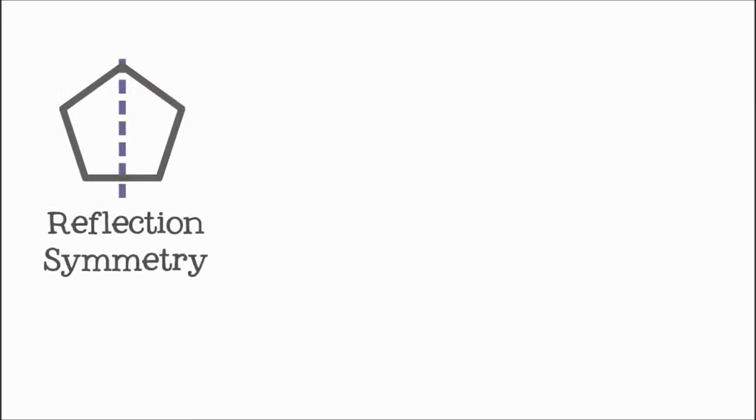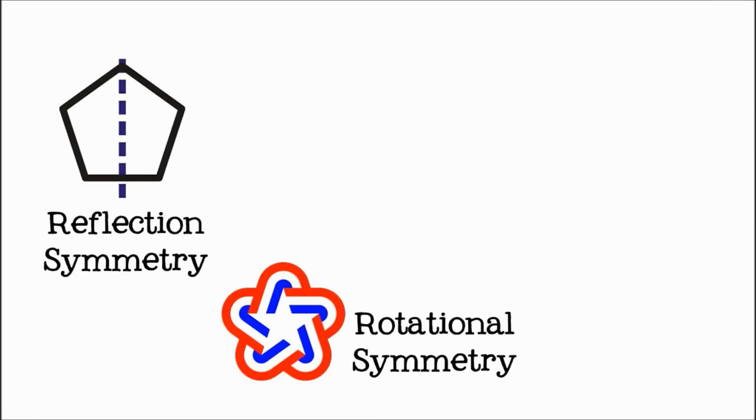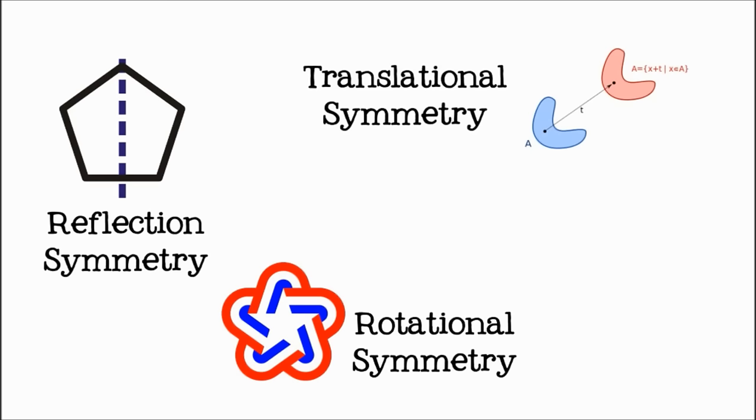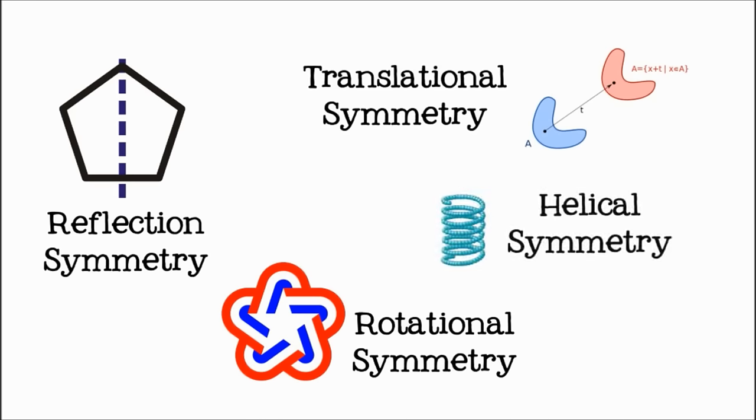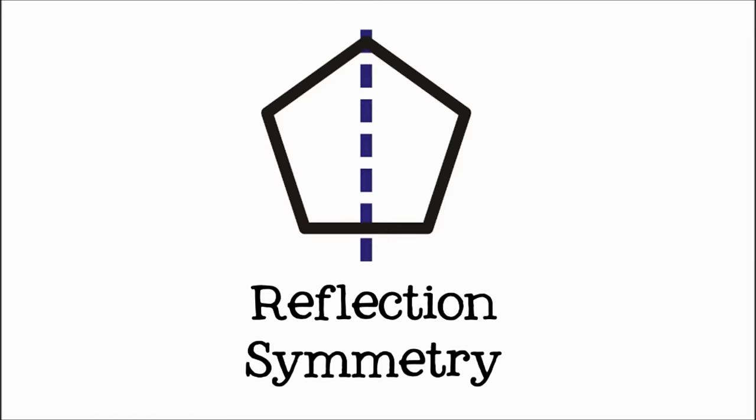There are many different types of geometric symmetry, but today we are only going to talk about the simplest form, reflectional symmetry.